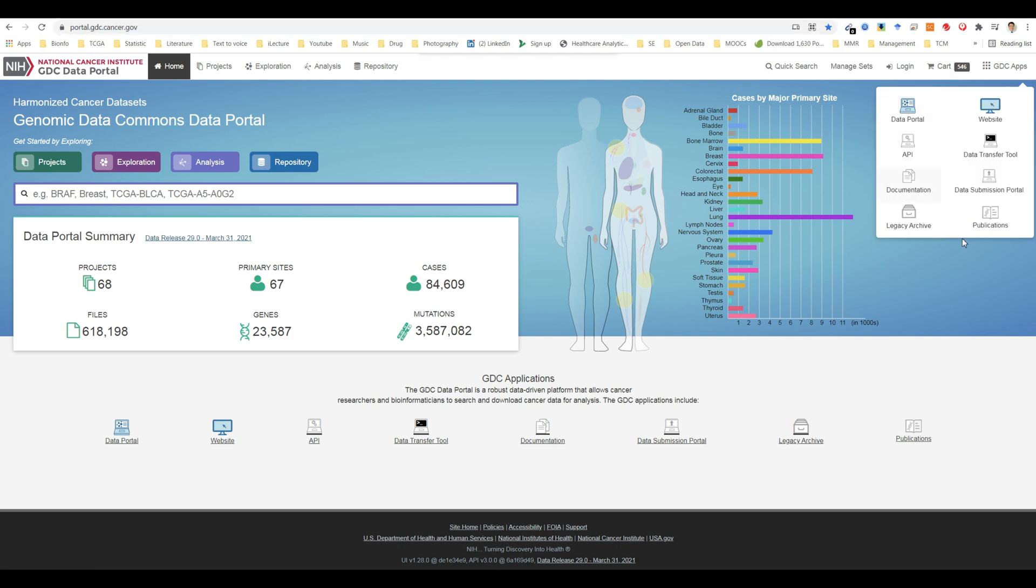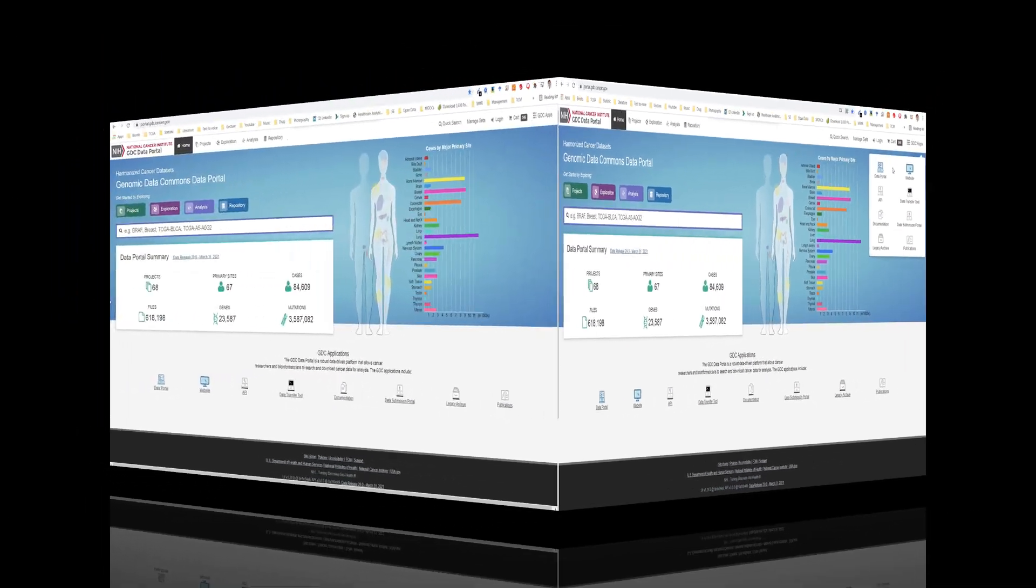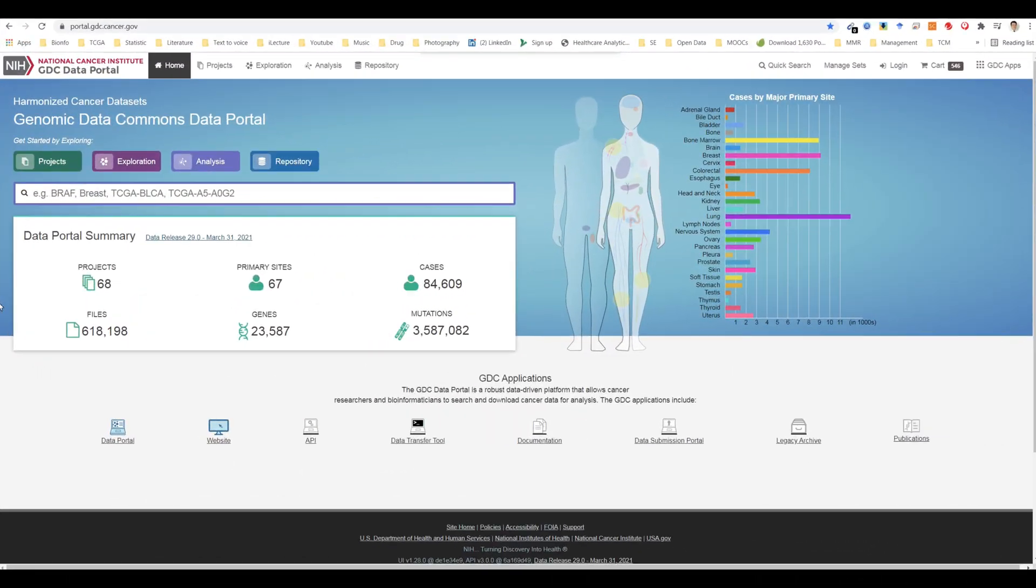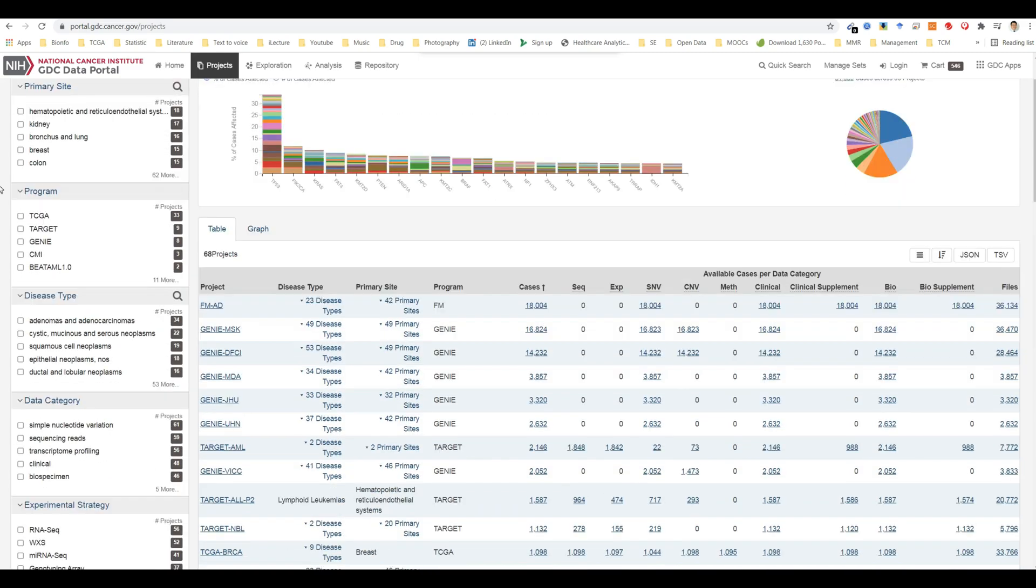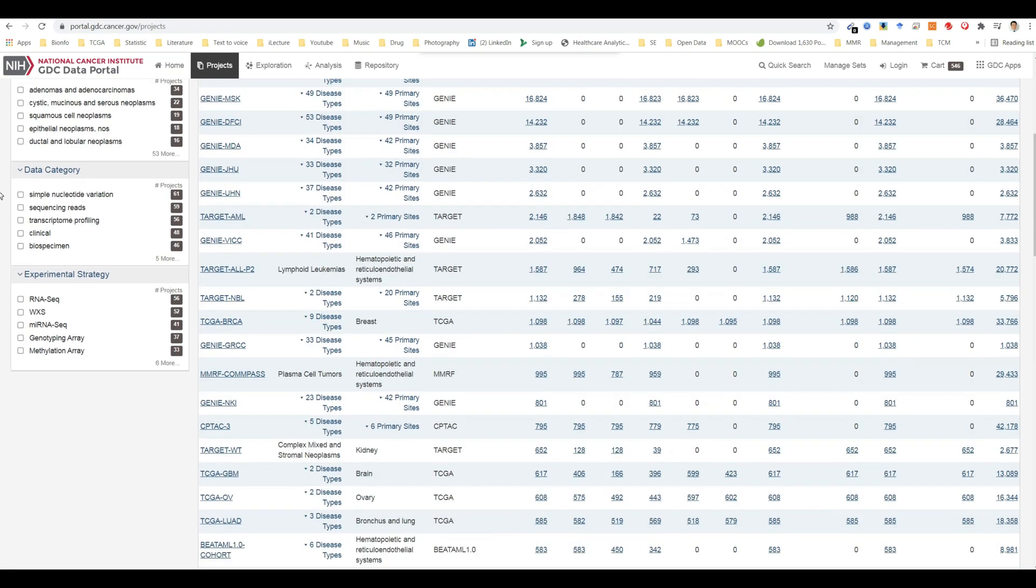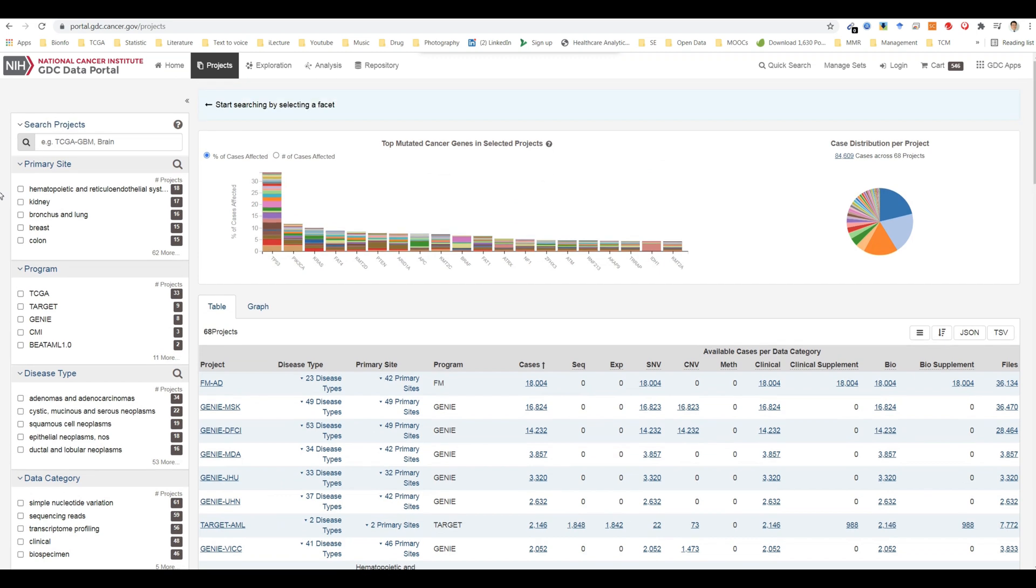The projects link directs users to the projects page, which gives an overall summary of project-level information, including the available data for each project. It also provides filtering, navigation, and advanced visualization features that allow users to identify and browse projects of interest.